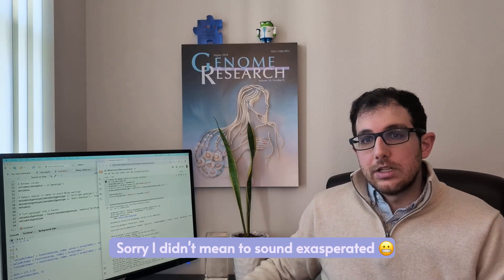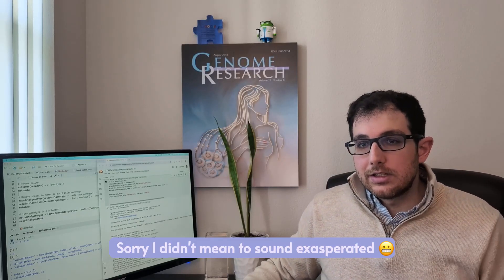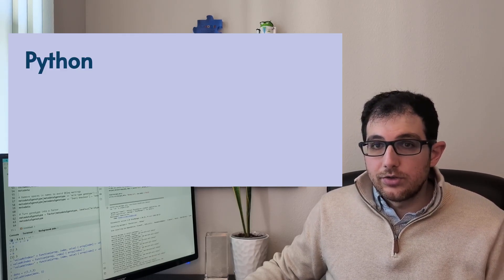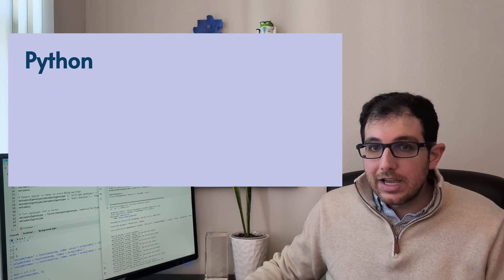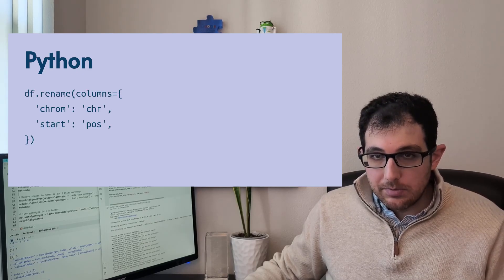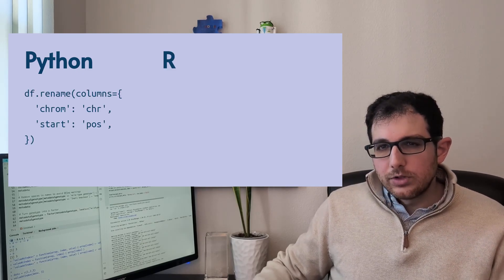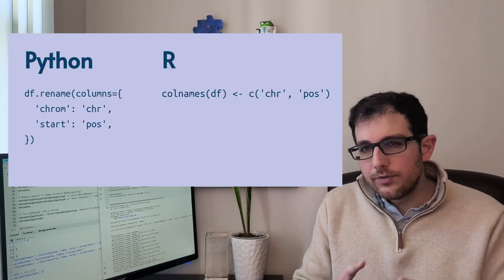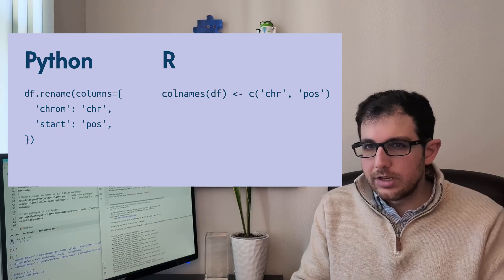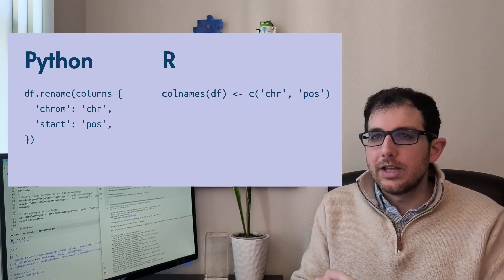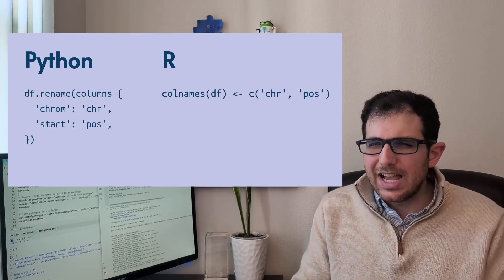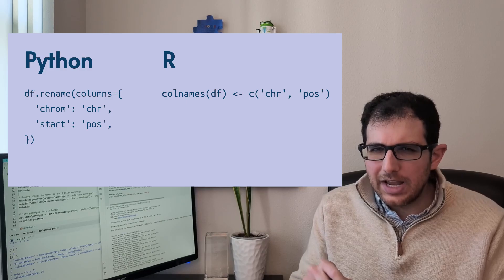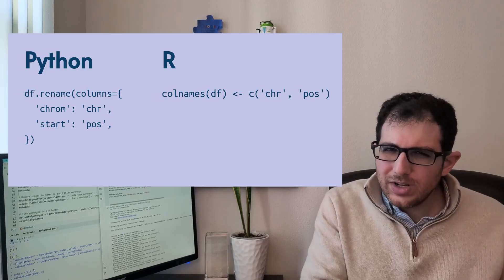Finally, the fact that you can set the output of a function call is so weird to me. So for example, if you want to rename the column names in a data frame, in Python, you use df.rename. But in R, you call the function colnames, and then you assign an array of names to it?